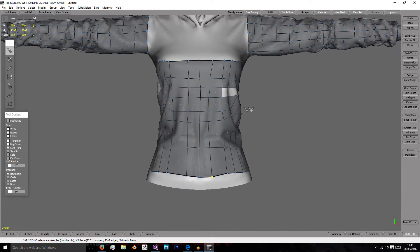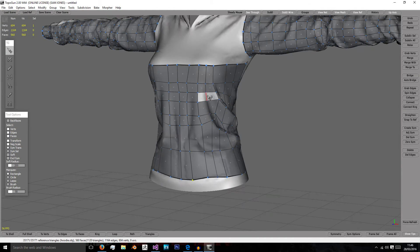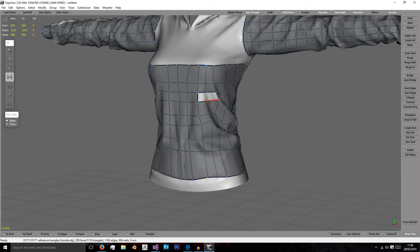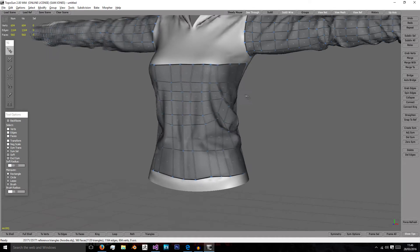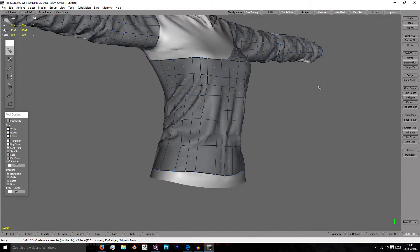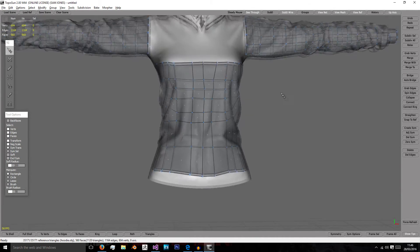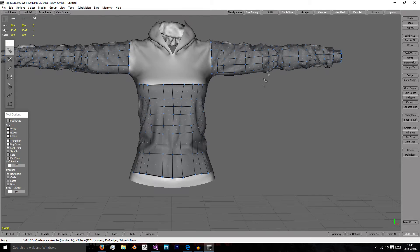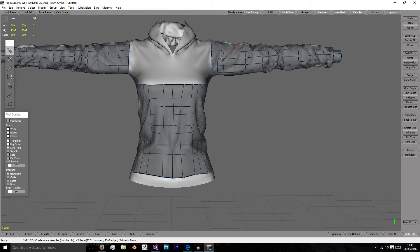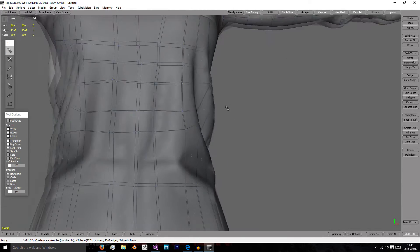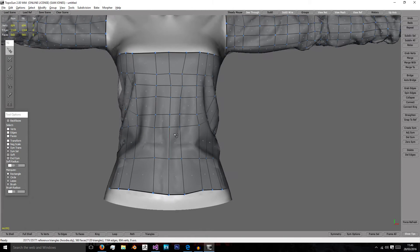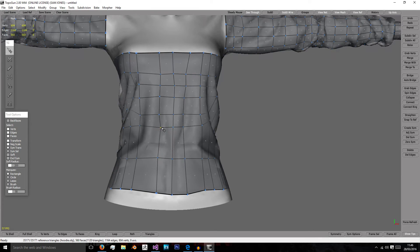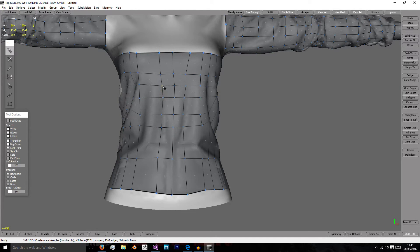Try to keep the important parts topologized with enough loops and vertices for parts of deformation, which is why you have more loops in places like the shoulder and the elbow. Because we get a cleaner, nicer, smoother animation deforming.